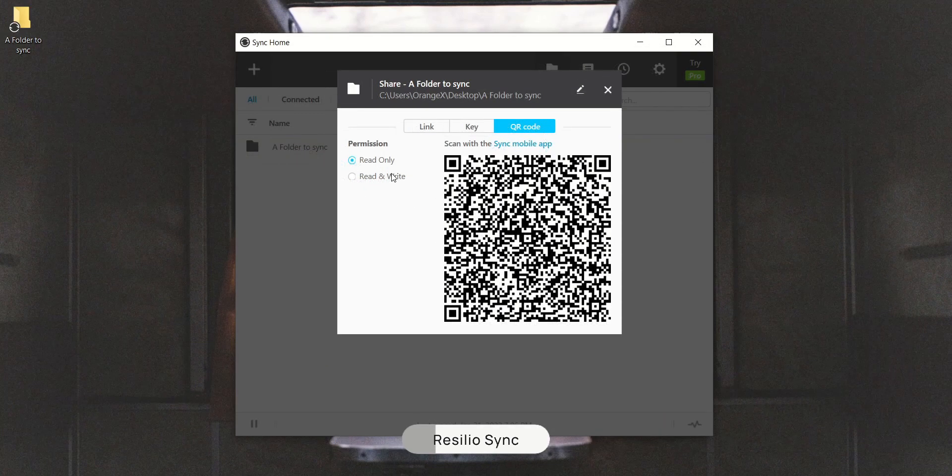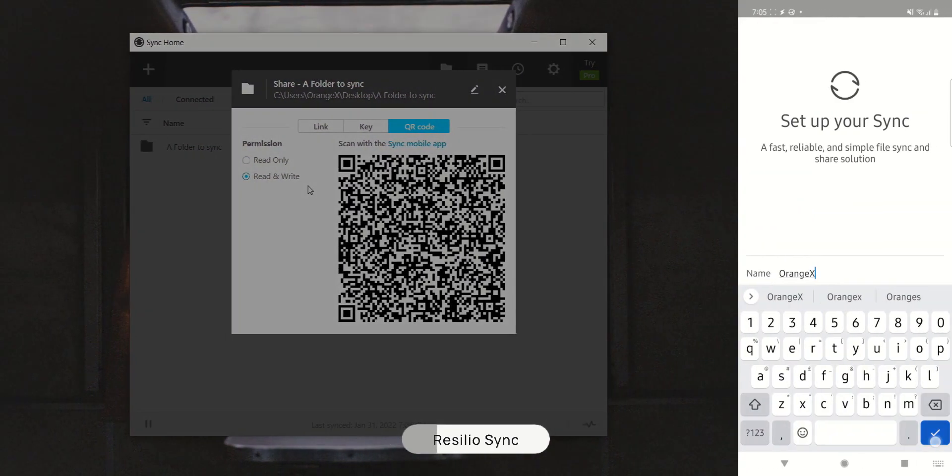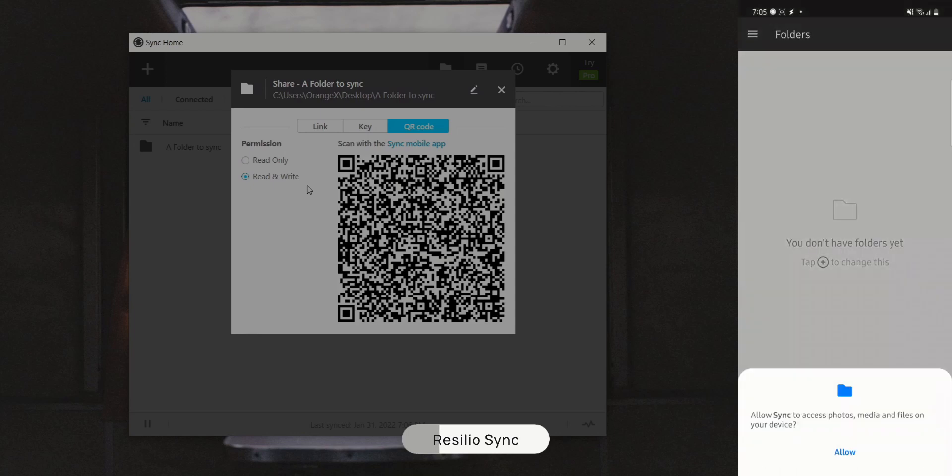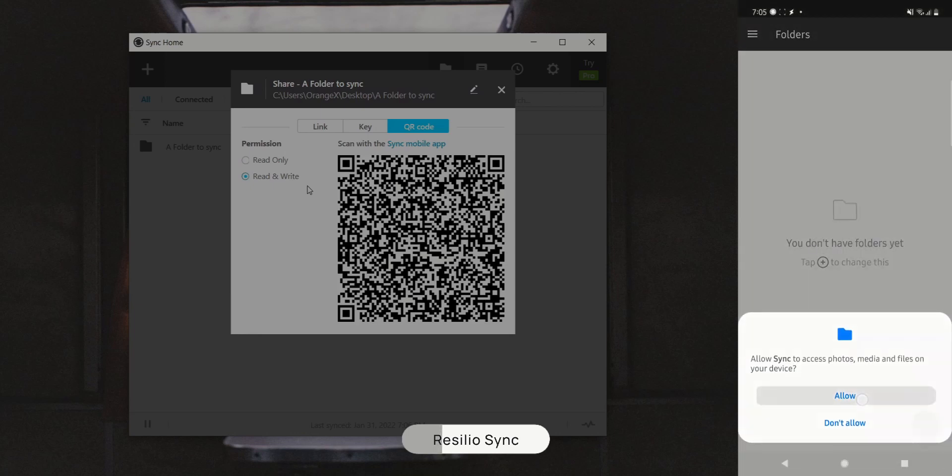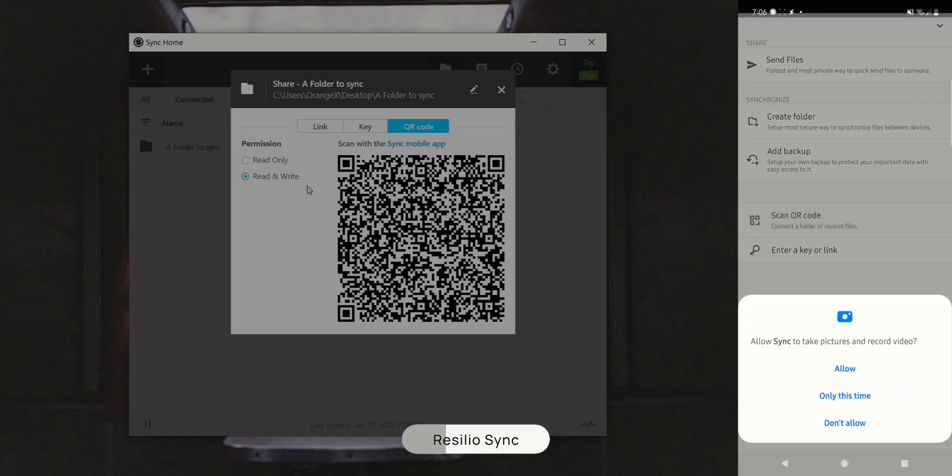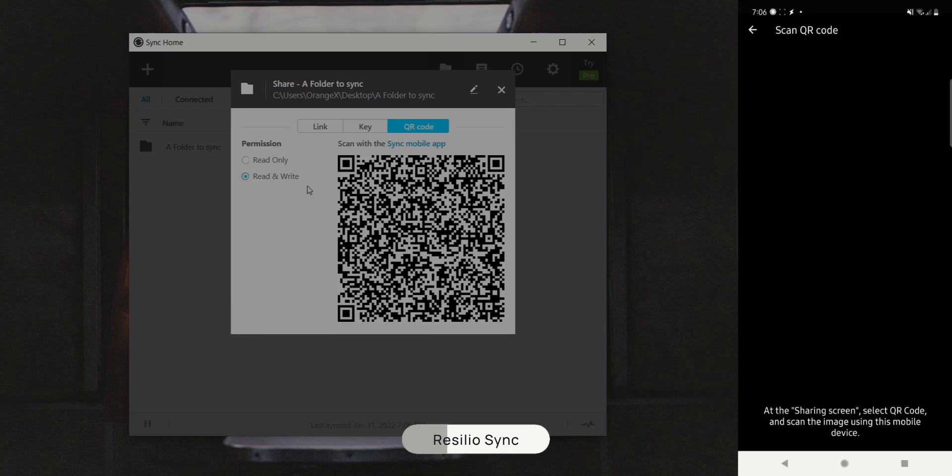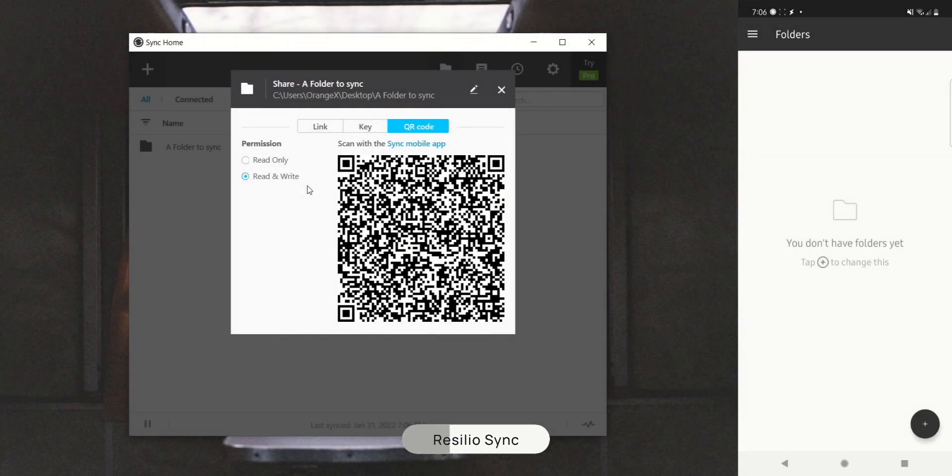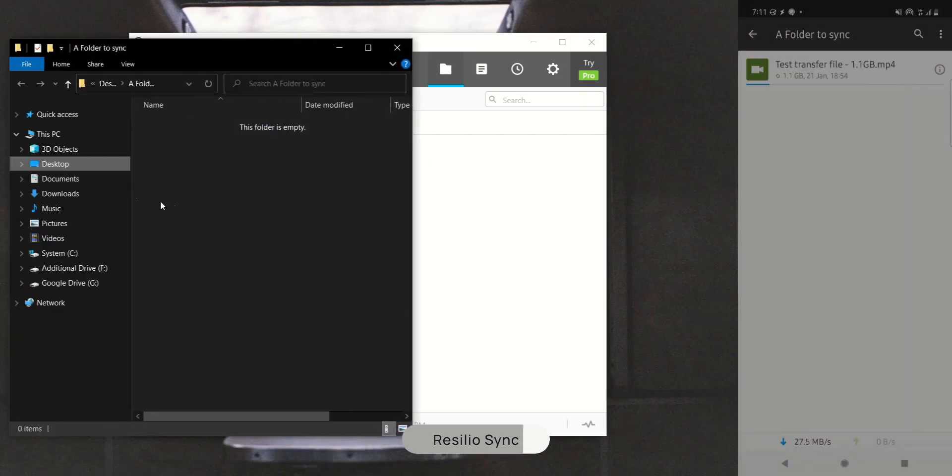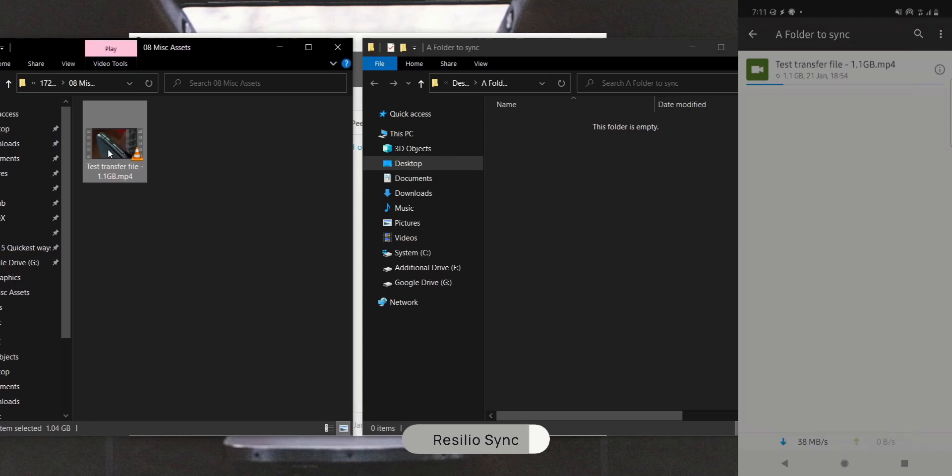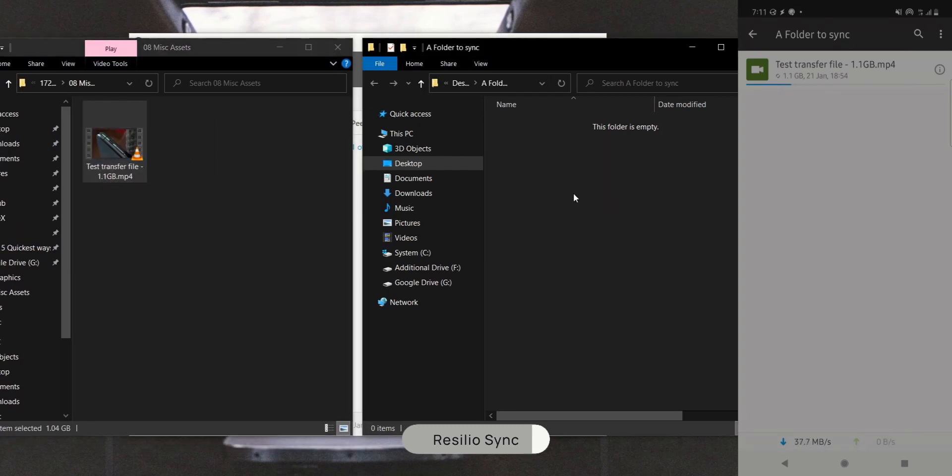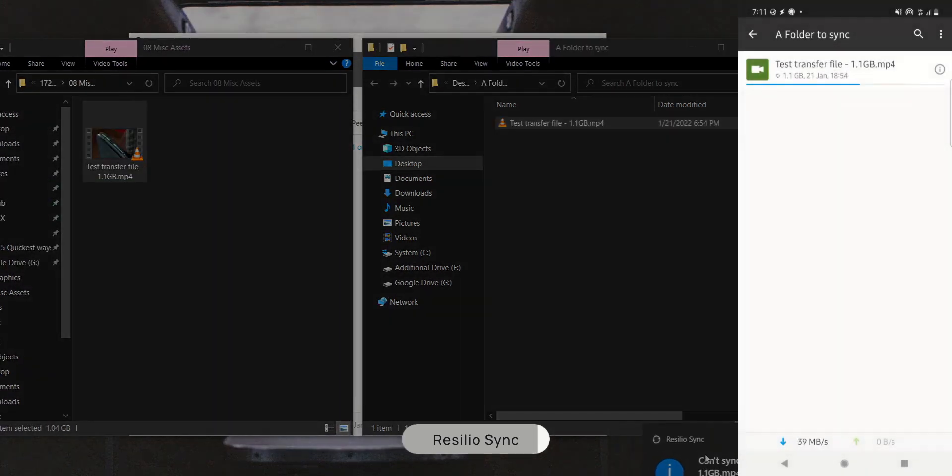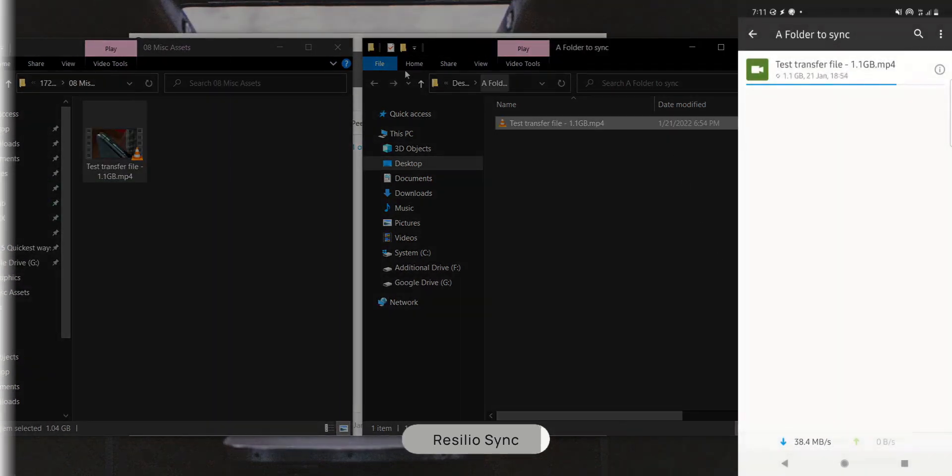Then, on your phone, all you have to do is tap the plus button, tap scan QR code, scan it and you're done. By default, any files that are synced will have to be manually selected on your phone to save it. The transfer speed for Resilio Sync was exactly the same as SyncThing, with the 1GB test files transferring in just 30 seconds.